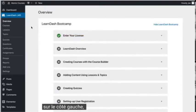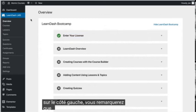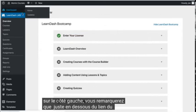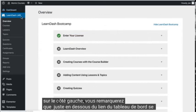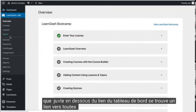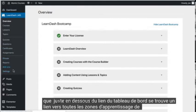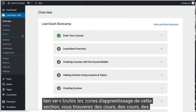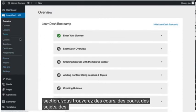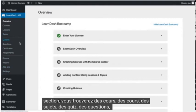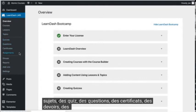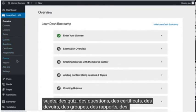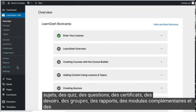Over on the left-hand side, you'll notice that right below the dashboard link is a link to all of the LearnDash areas. In this section, you'll find courses, lessons, topics, quizzes, questions, certificates, assignments, groups, reports, add-ons, and settings.